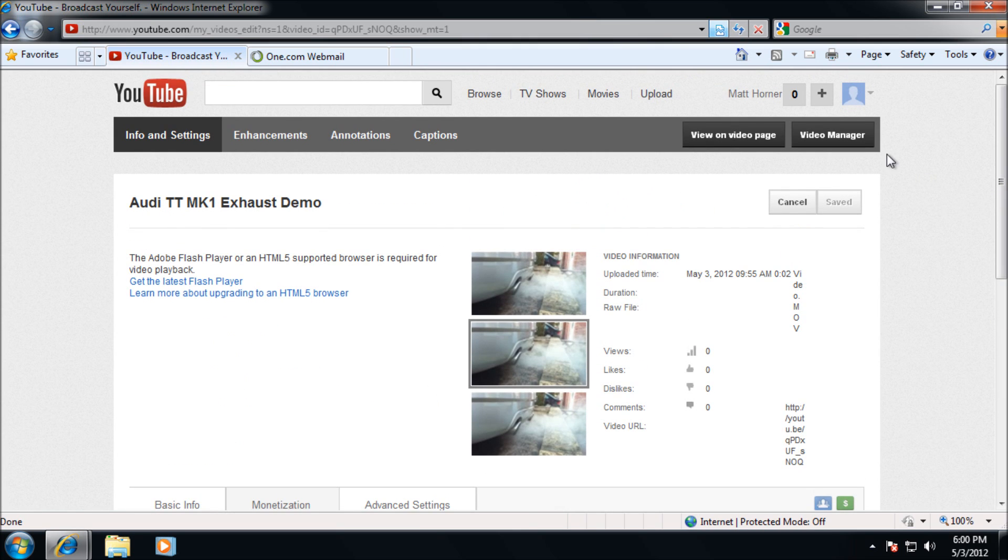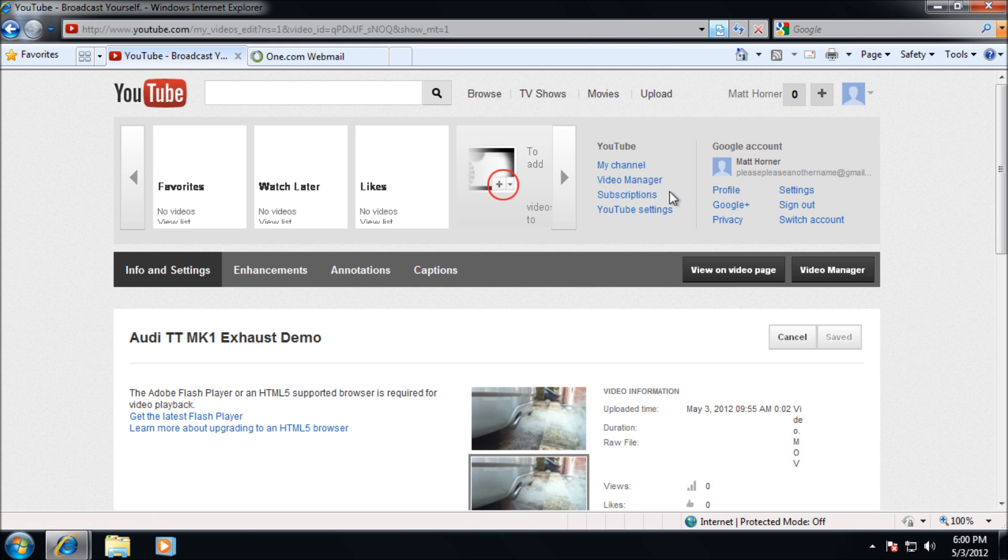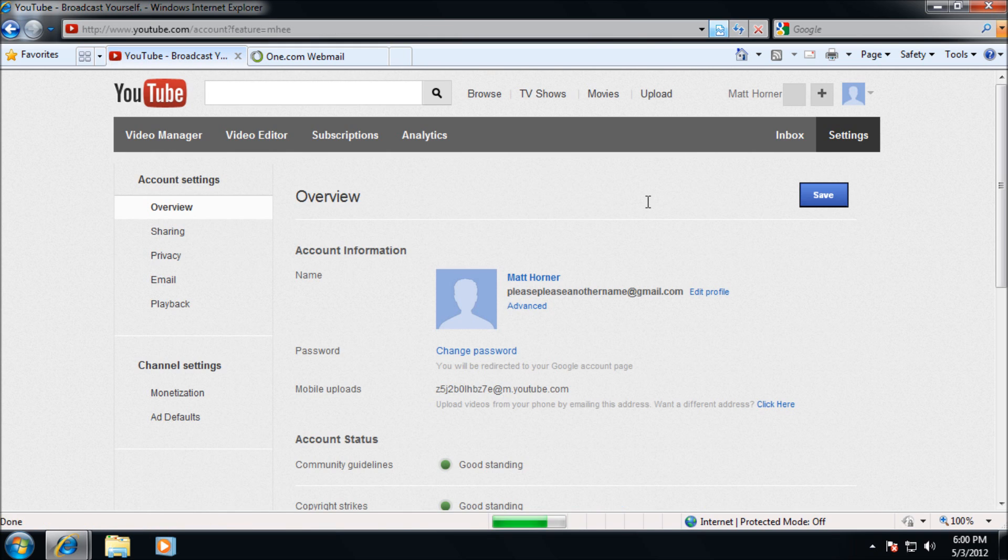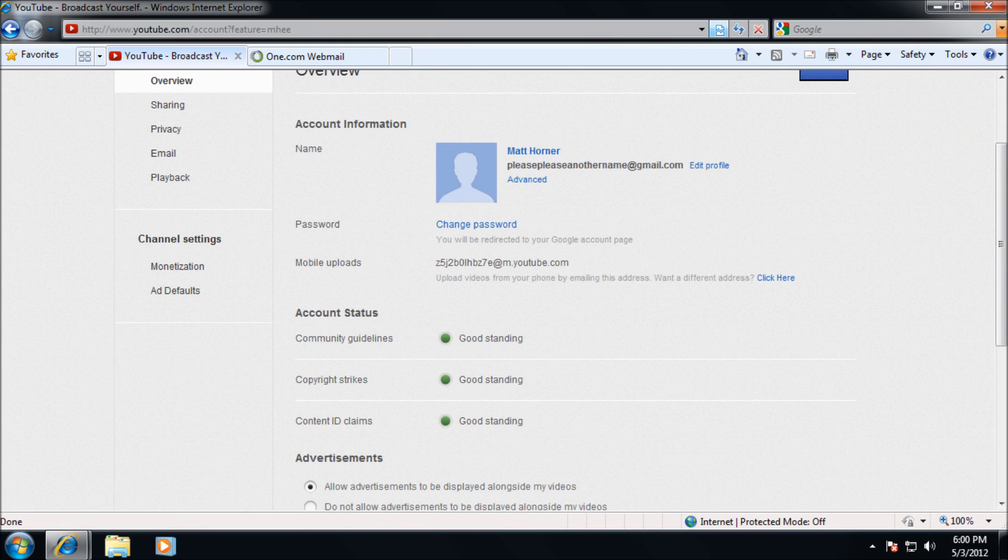The final thing to do is how you're going to get paid. You get paid through the Google Adsense program. So you need to go to your YouTube settings here and go to the monetization channel settings on your left hand side.